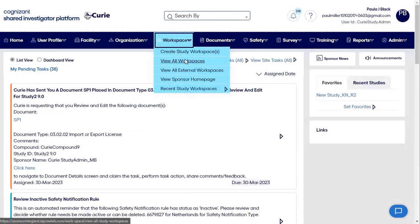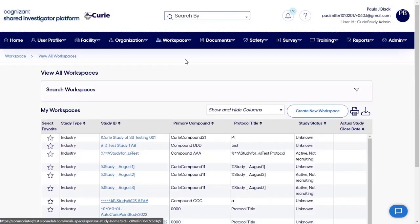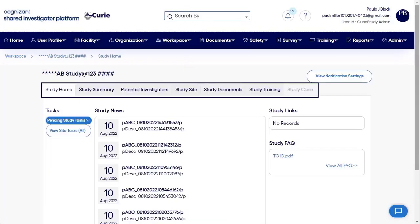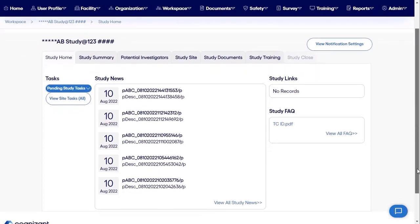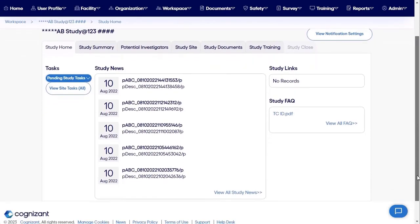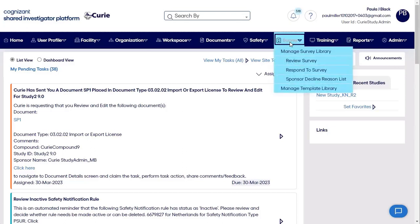Sponsors create a study workspace for each study. The workspace becomes the single location where all study information is available. SIP also allows sponsors to create and send surveys to sites and members of their own sponsor or CRO study teams.